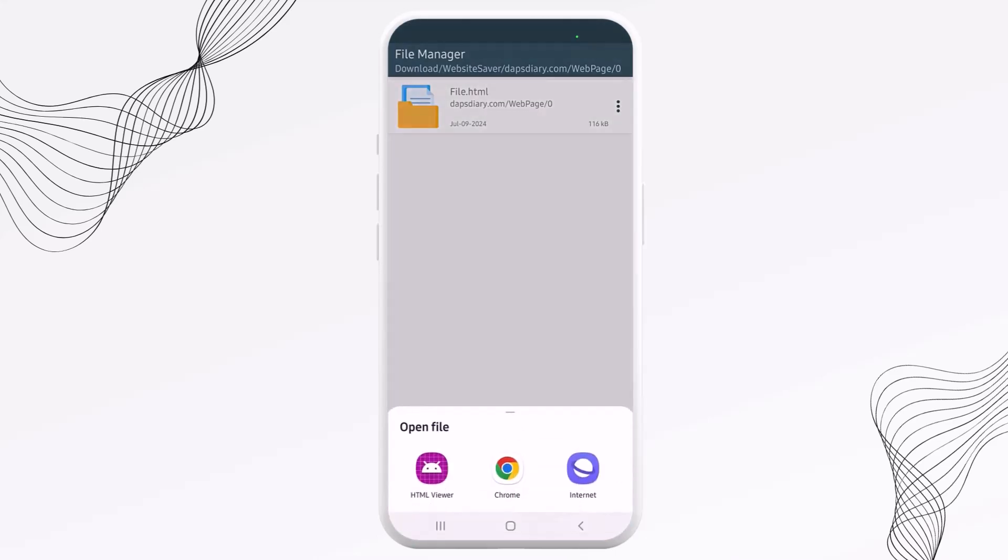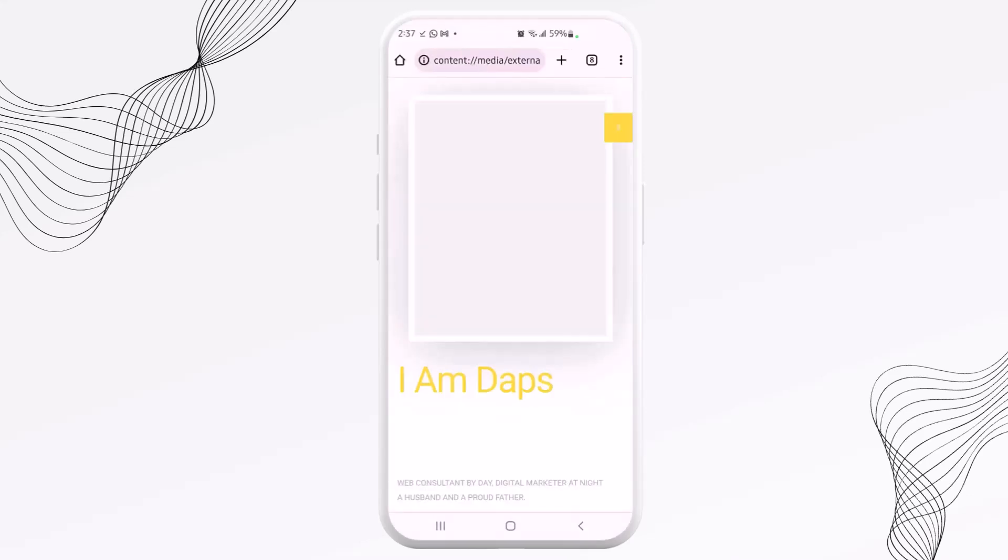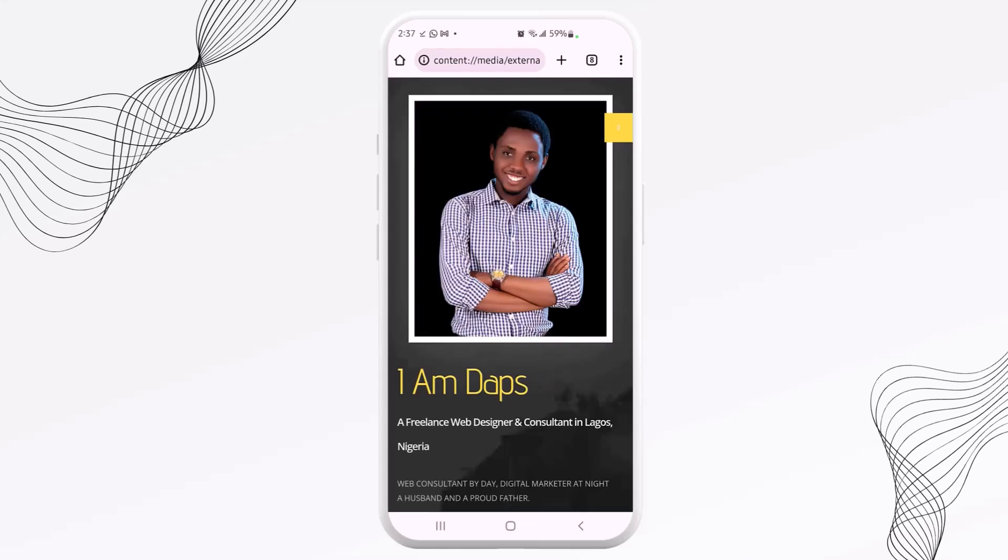So we have an HTML viewer, but we can open this in Chrome. So let's open this up. And that's my website here loading locally on my mobile device.